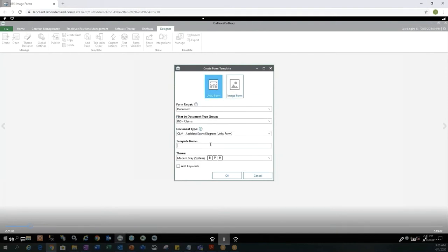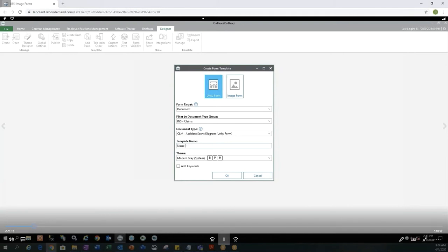You can then type in your template name. This is the name of the form that users will see when they go to select the Unity Form that they're filling out. I'm going to just name my form a Scene Diagram.